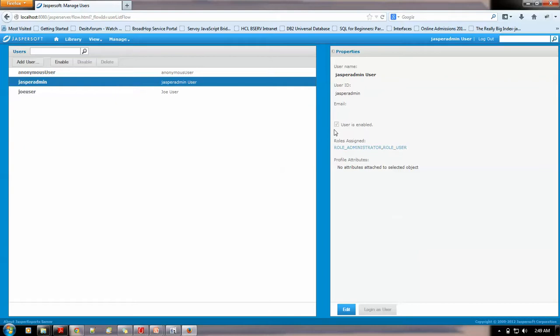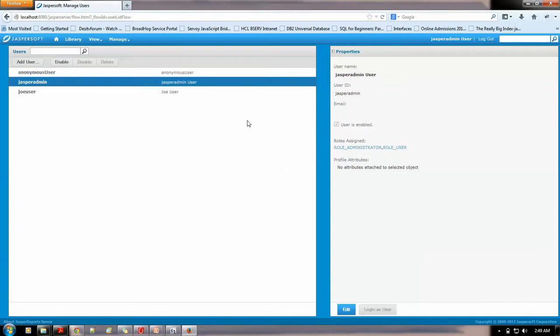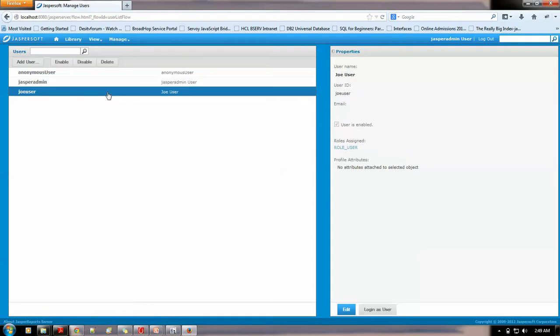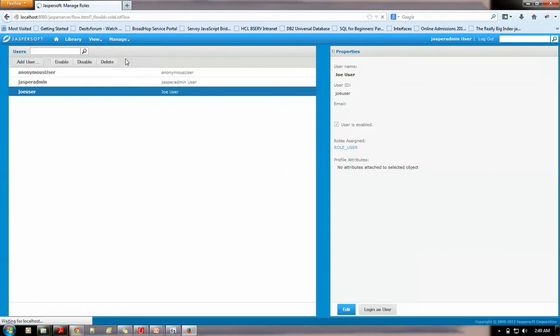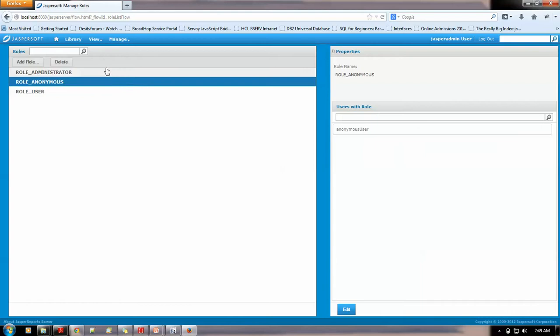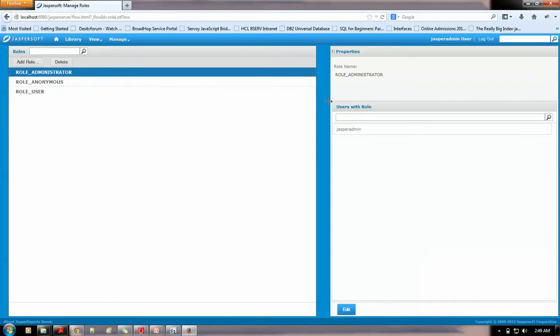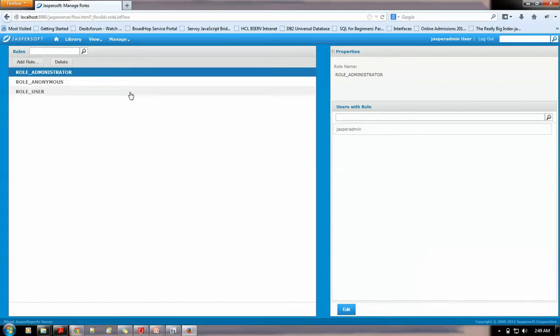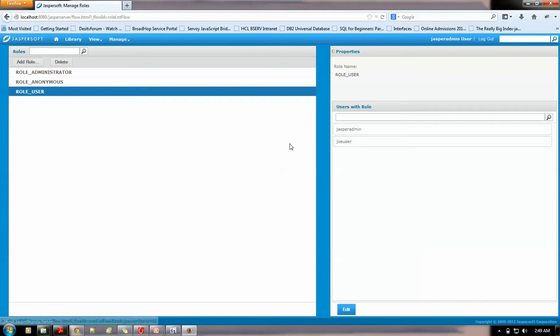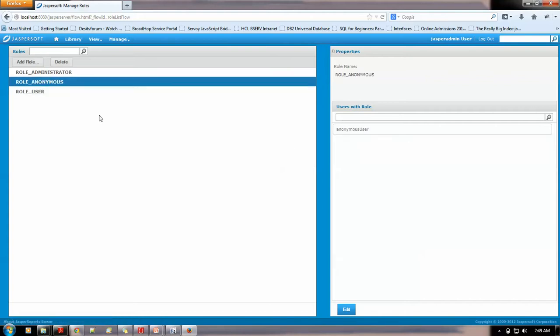See, user is enabled. The role is role administrator, role user for the jasperadmin. And, the name is this. So, these roles are basically, you could define them, so that you could assign it to the various users. To do that you could define roles from here, manage and roles. Role administrator is for jasperadmin. Role user is for jasperadmin, joeuser as well, and role anonymous as well.